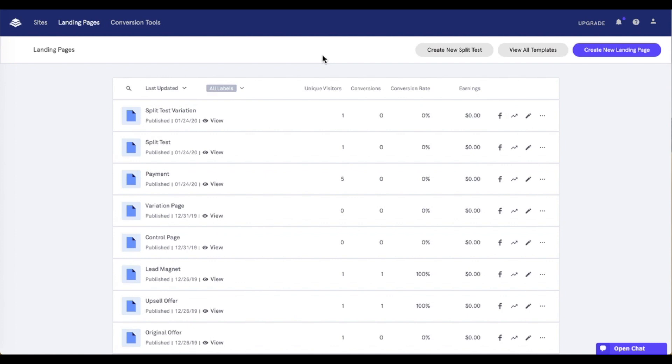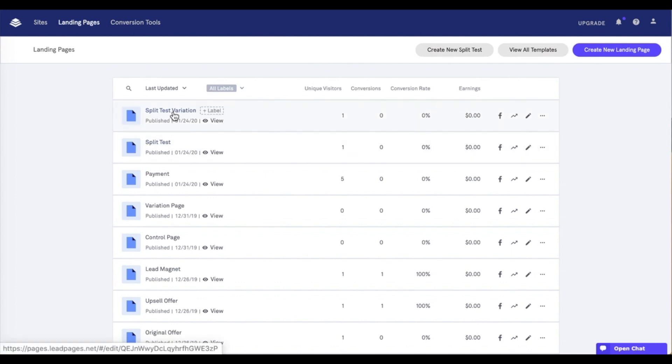Now as you can see here, I do already have our LeapPages account pulled up, where I've created two pages that I'd like to use for my split test. I've named them split test and split test variation for our video's sake. Now before we dive into the fun, let's go over just a few quick details.